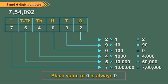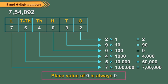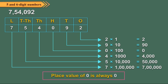Remember, place value of 0 is always 0, regardless of its position in the number.